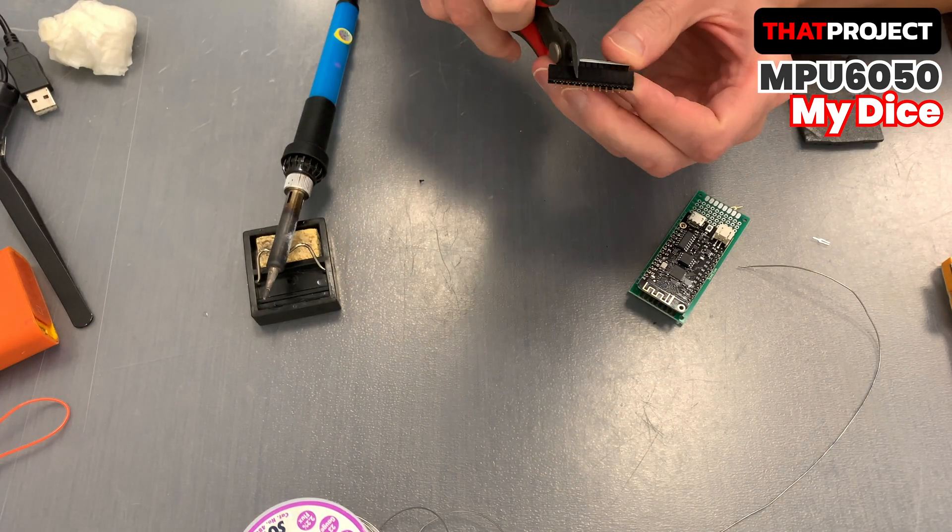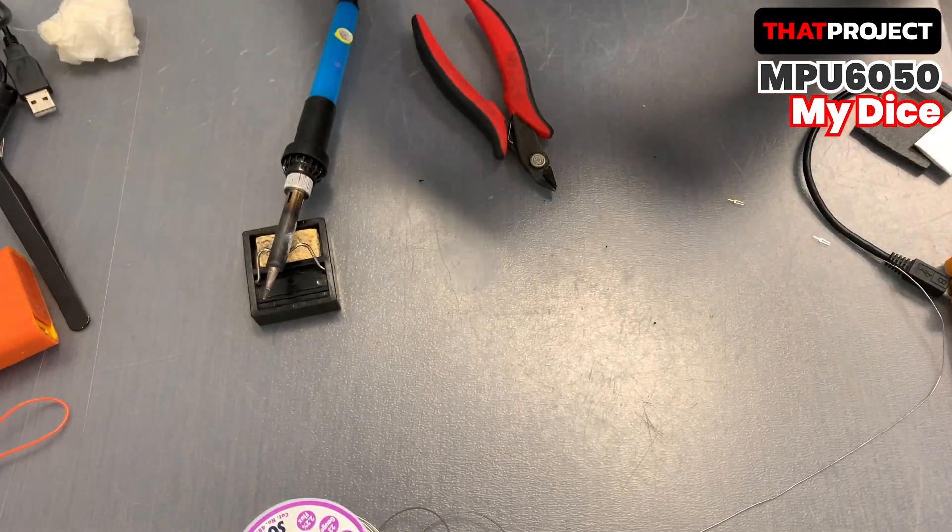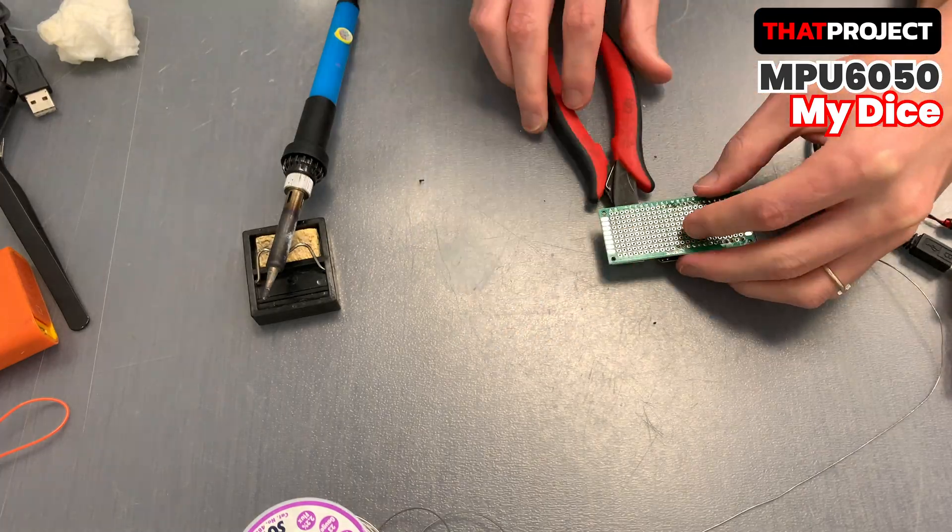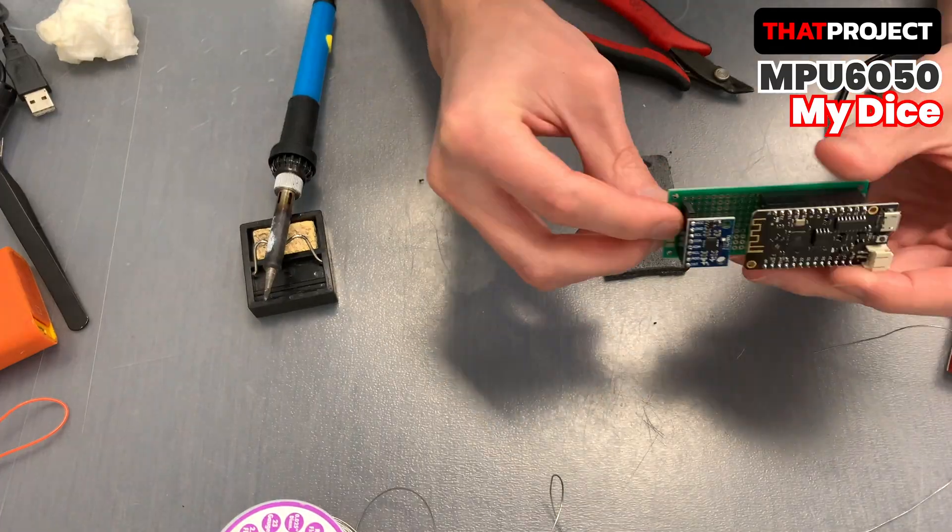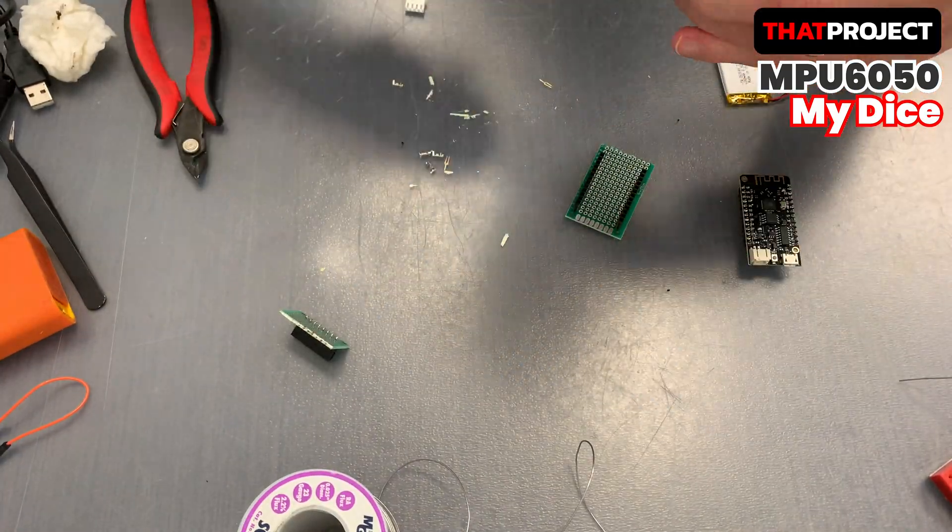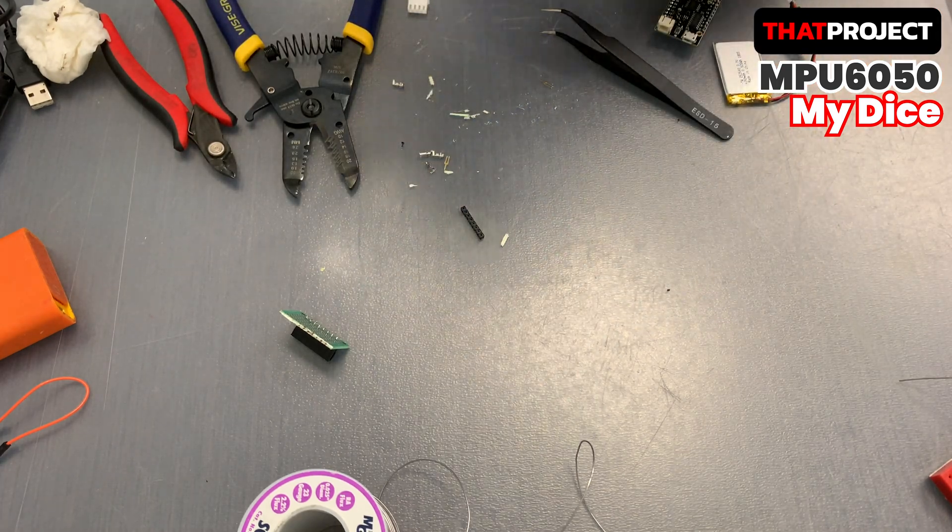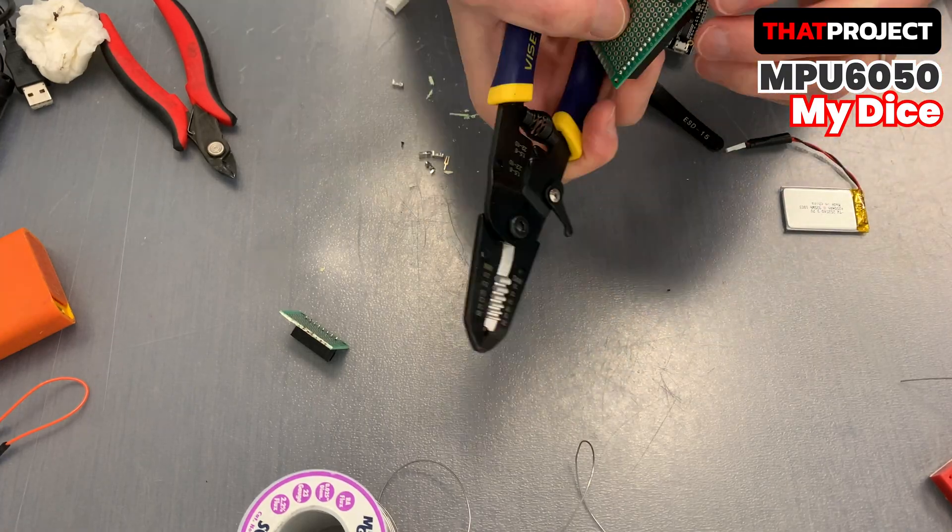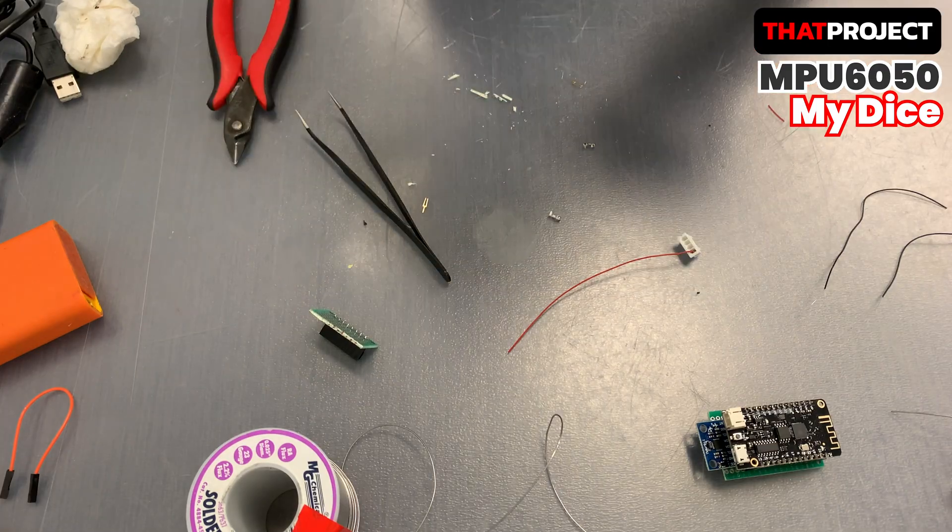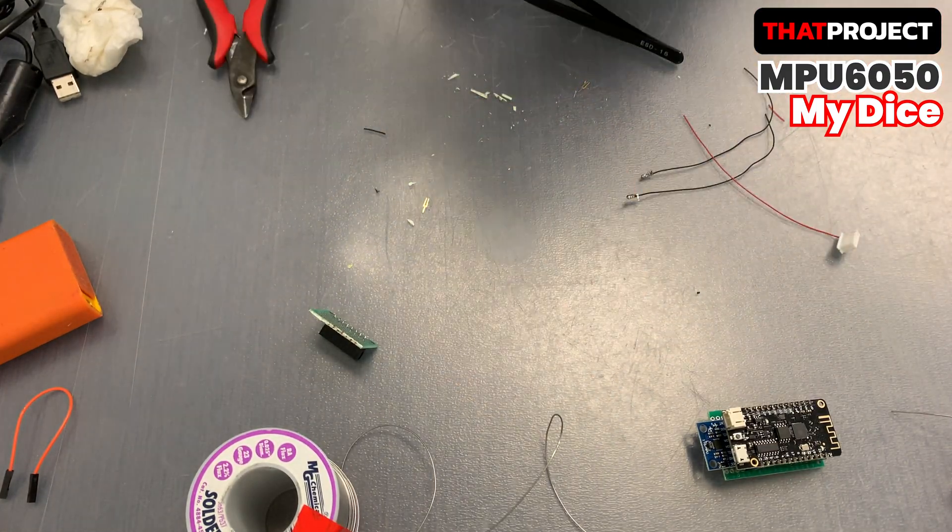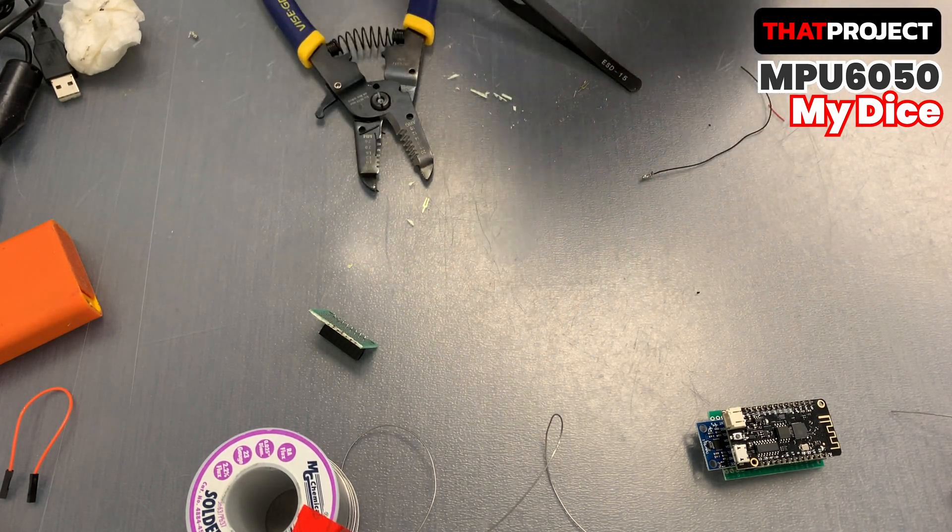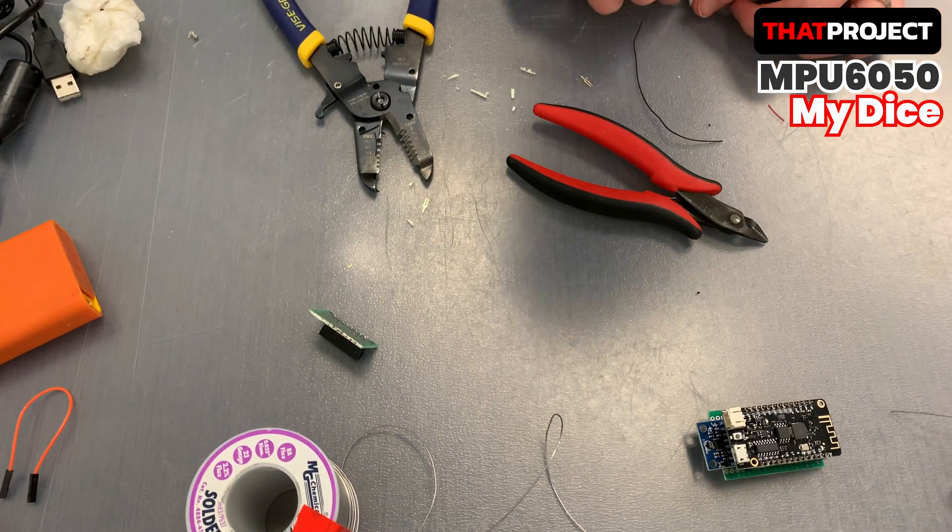This is a timelapse video of how I made my dice. My ESP32 and MPU 6050 are being built using connectors for future reuse. I also include the battery as it must be placed in the dice.